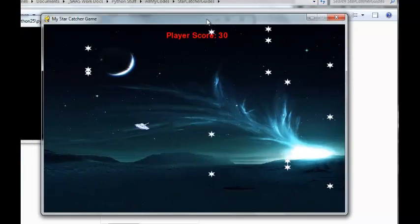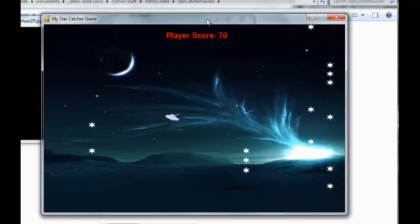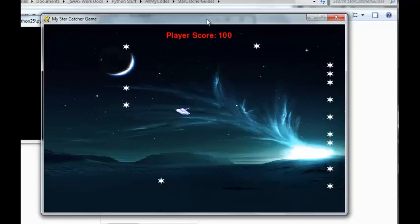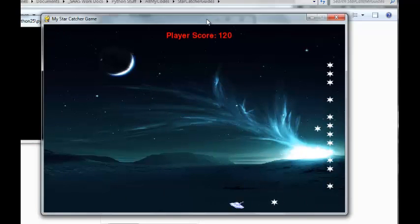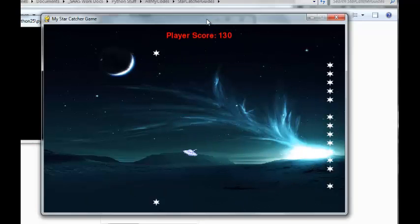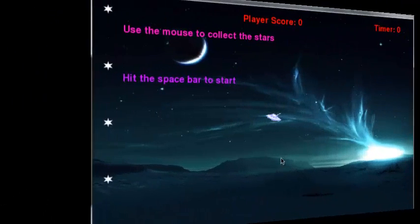This first one is called my Starcatcher game. It's the first game I really made with Python. I really like the way this worked out and it has the ability to turn into different games when I teach it to students. All you have to do is change the graphics and change a couple little parts of the programming and you can make a really different game.